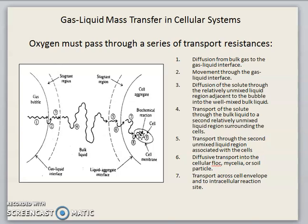This schematic diagram shows how transportation occurs from the gas phase into the cell — this is a gas-liquid mass transfer in a cellular system. Oxygen must pass through a series of transport resistances. The first step is diffusion from bulk gas to the gas-liquid interface. The second step is movement through the gas-liquid interface. Third, diffusion of the solute through the relatively unmixed liquid region adjacent to the bubble into the well-mixed bulk liquid. Fourth, transport of the solute through the bulk liquid to a second relatively unmixed liquid region surrounding the cell.